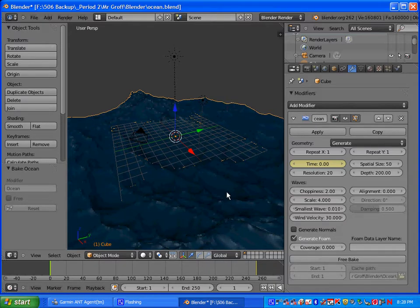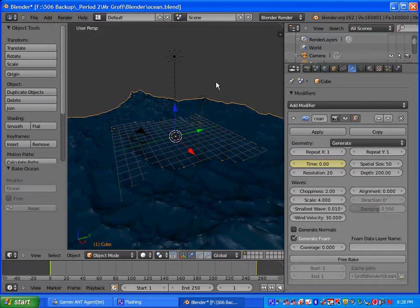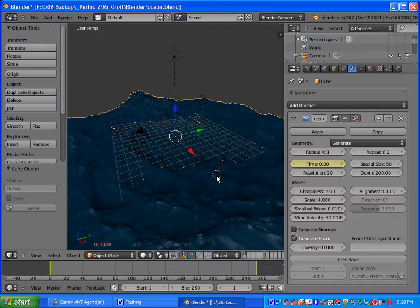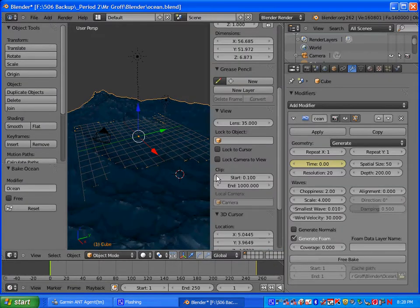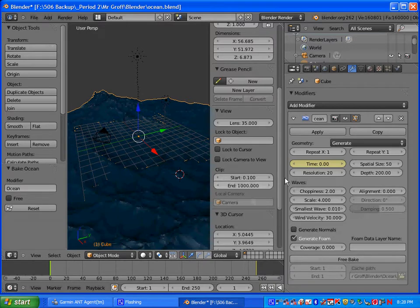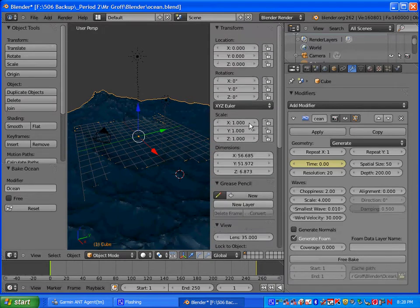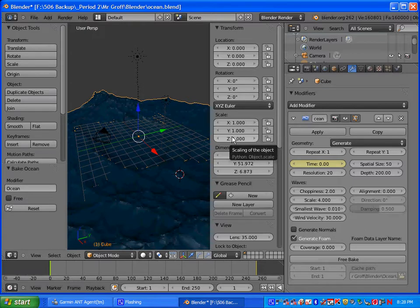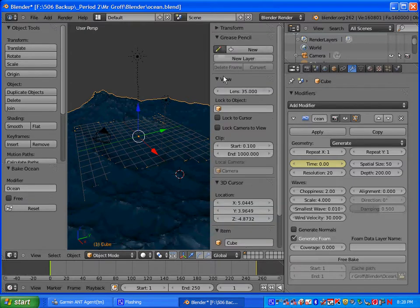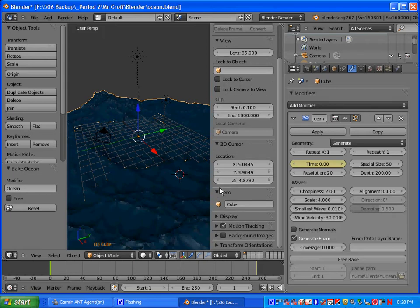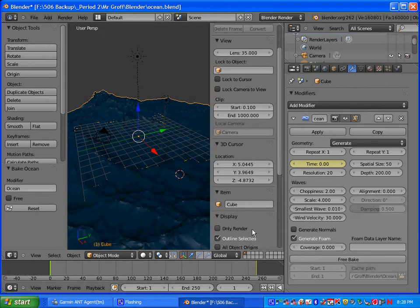Next thing you want to do, this right here is our viewport. Go ahead and position your cursor there, left click, and then press N on the computer. That will bring up this little box right here. We want to go to the display tab. Under display, go ahead and click on the triangle to open it up.